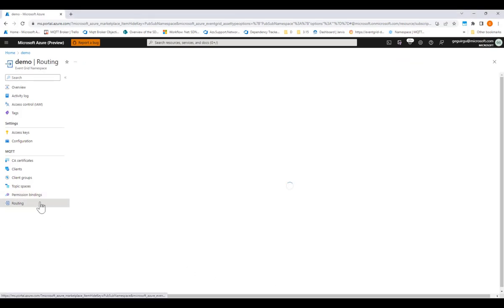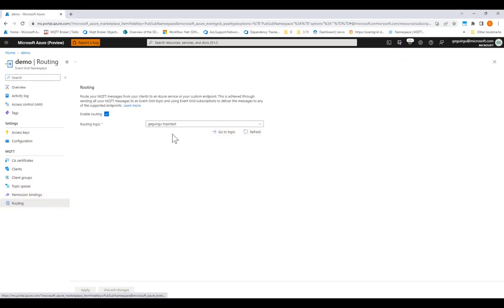Next, for the routing configuration, I have specified the Event Grid topic where all my MQTT messages will be routed to. Now that we looked at the namespace configuration, let's take a look at the data flow.